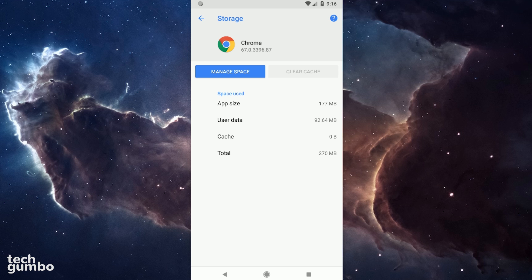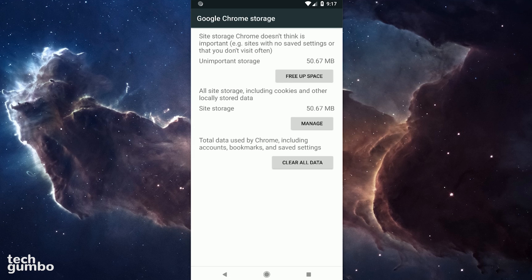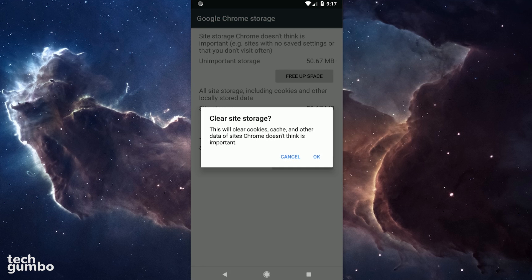To the left of Clear Cache, select Manage Space. To delete unimportant storage, tap on Free Up Space. You'll get the message that this will clear cookies, cache, and other data of sites Chrome doesn't think is important. Then tap on OK.